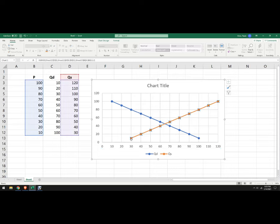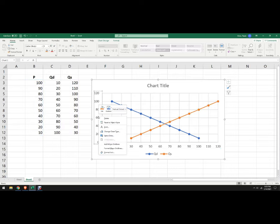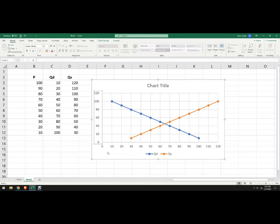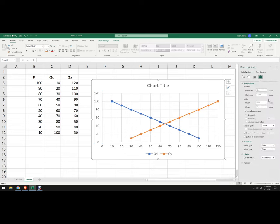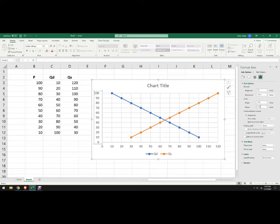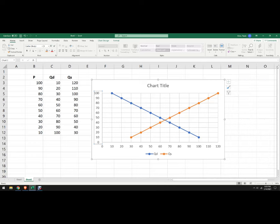So this point right here, we can do the same thing on price here. So, the maximum price is 100. Go to 100, I'll make that 10, make that 5. That looks pretty good.